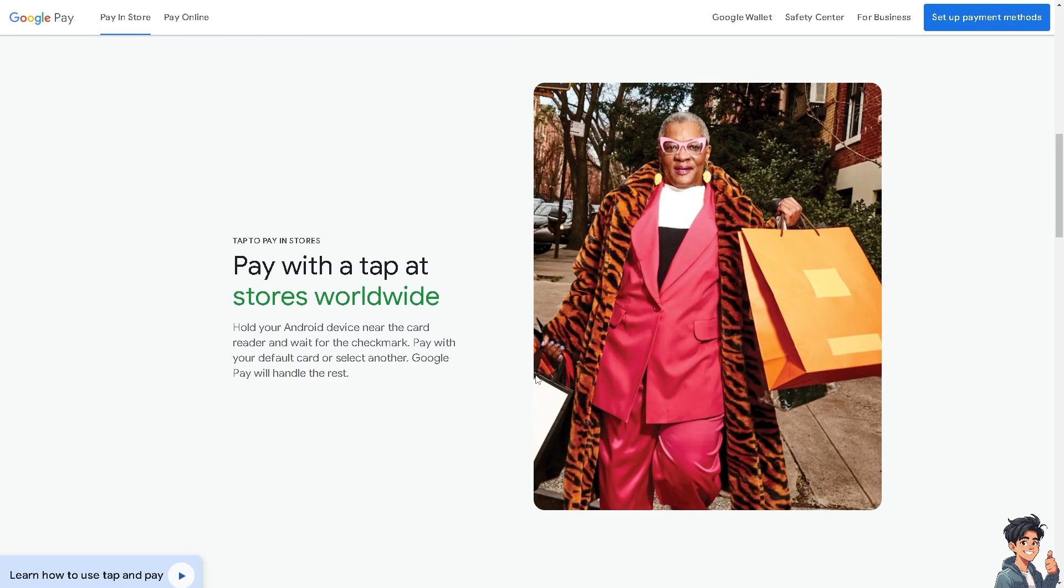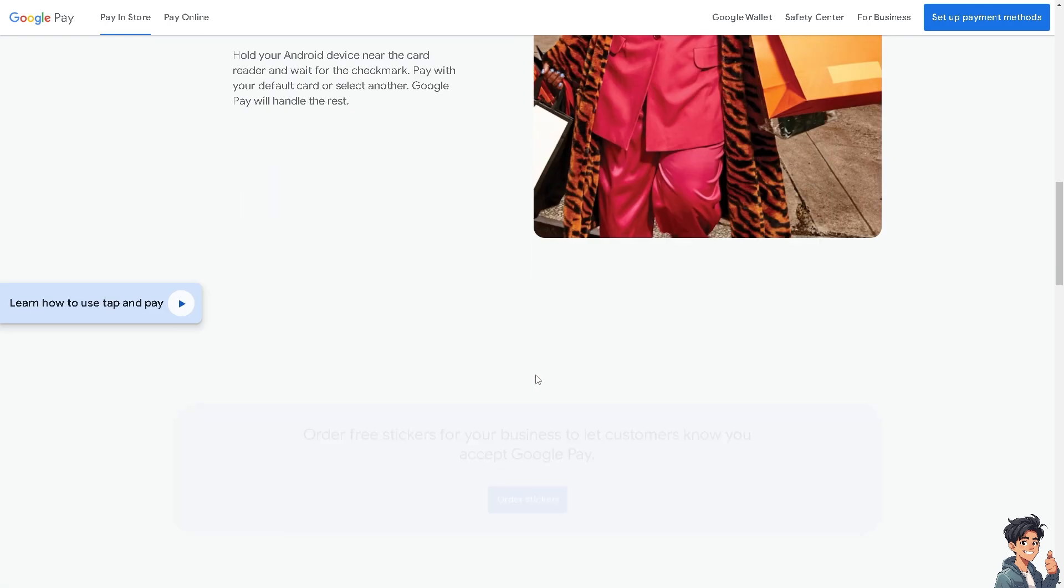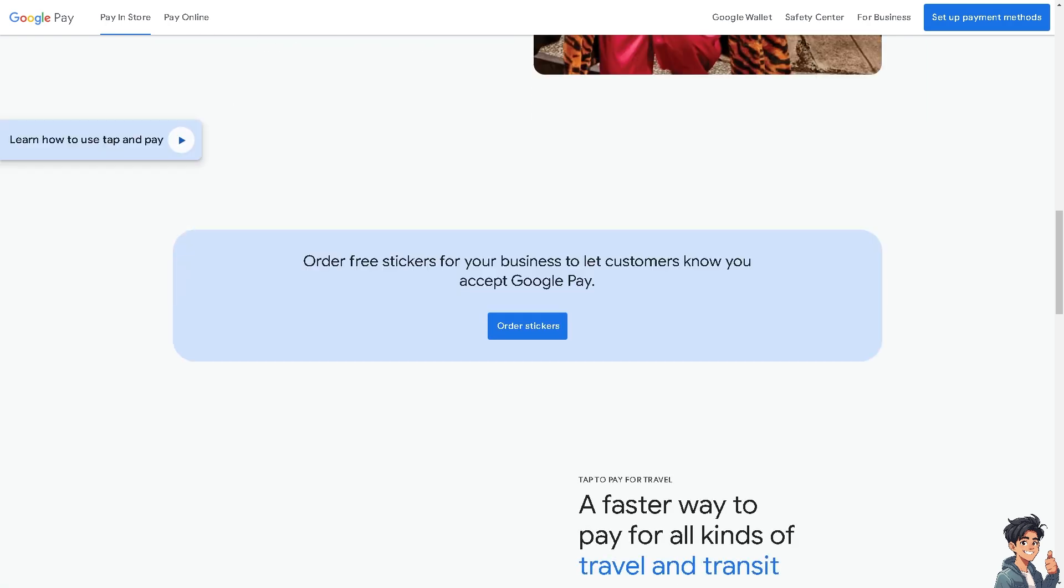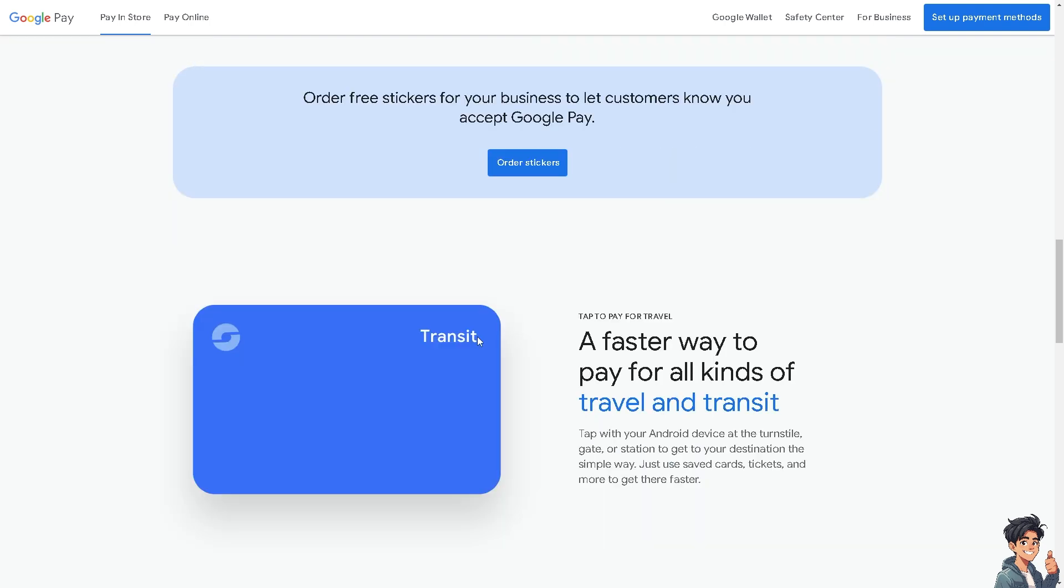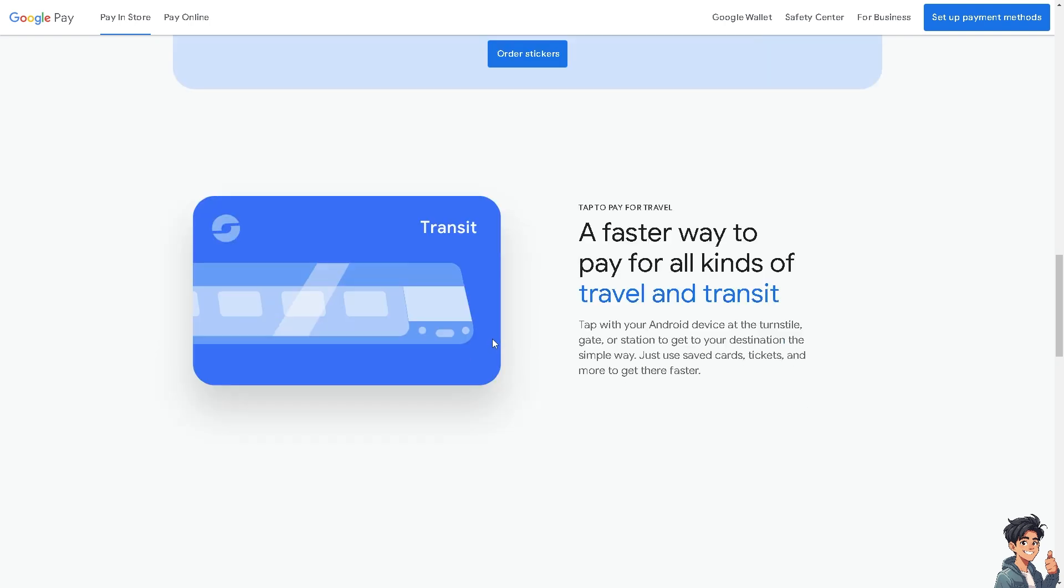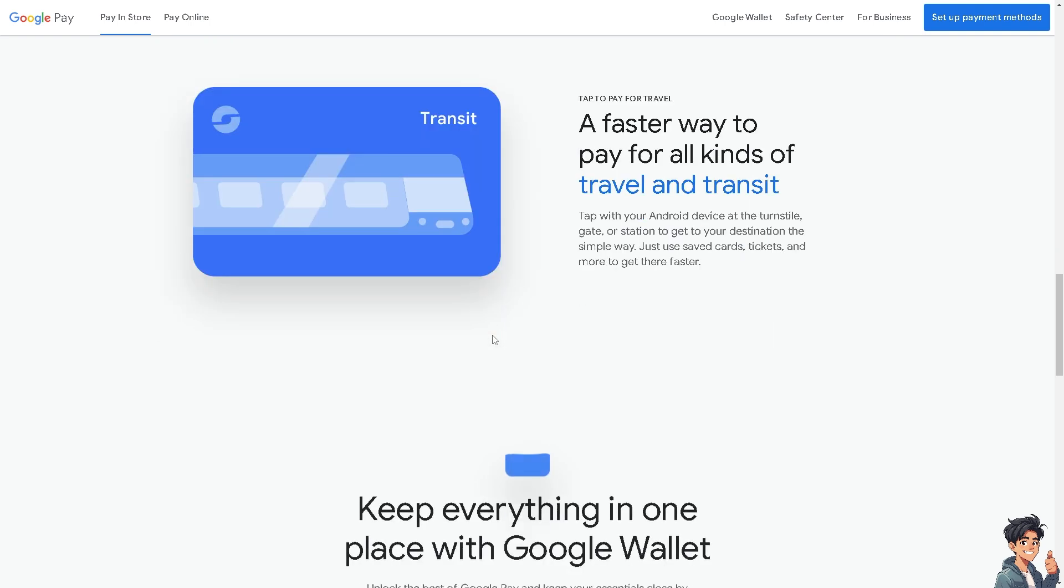This verification process helps ensure security and prevents unauthorized use of your card. Remember that verifying your card adds an additional layer of security to your Google Pay account. It confirms that you are the authorized user of the card.